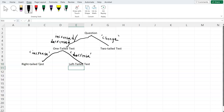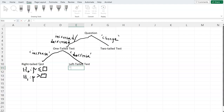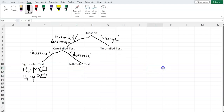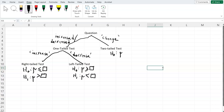Once we have identified our test type, we can write our hypothesis. For a right-tail test, H-naught is the population mean is less than or equal to some number, and the alternate is the population mean is greater than some number. For a left-tail test, H-naught is the population mean is greater than or equal to some number, and the alternate is less than that number. For a two-tail test, the null is that the population mean equals some number, and the alternate is that it is no longer equal to that number.